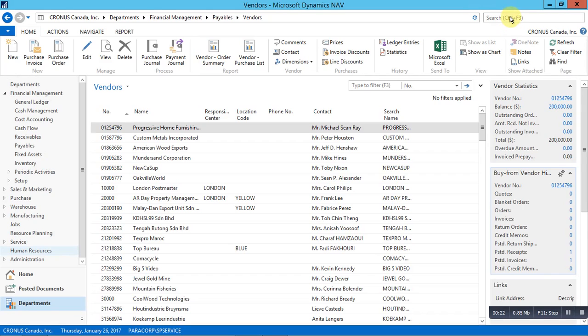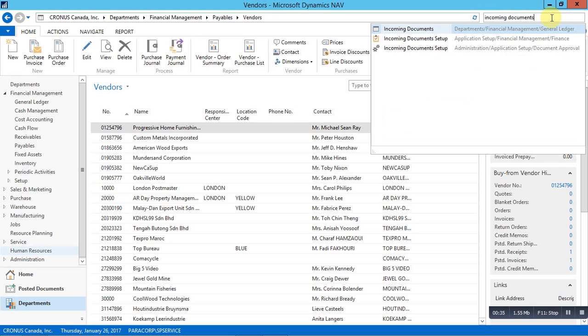Let's understand what are the incoming documents. Every business receives various documents either in the form of soft copy or hard copy. These documents can be used to create documents in NAV such as purchase invoices, credit memos.